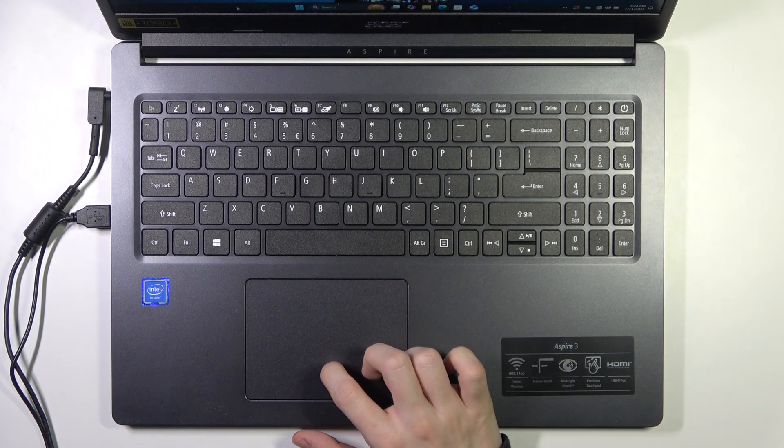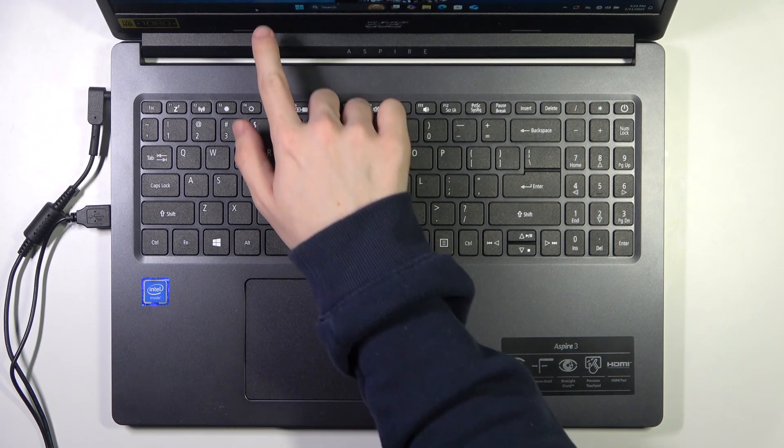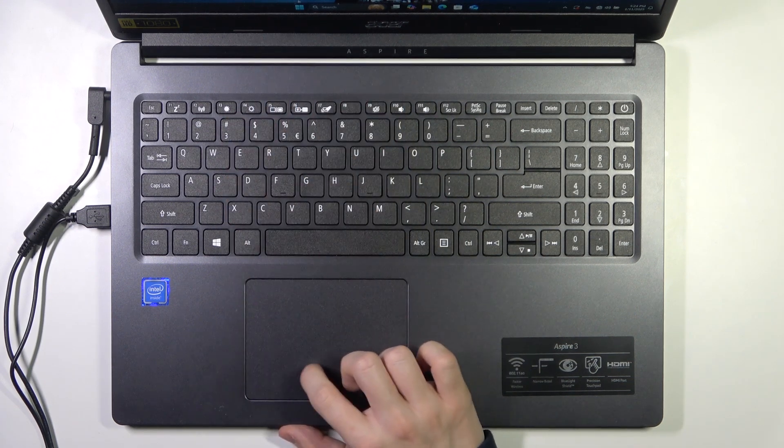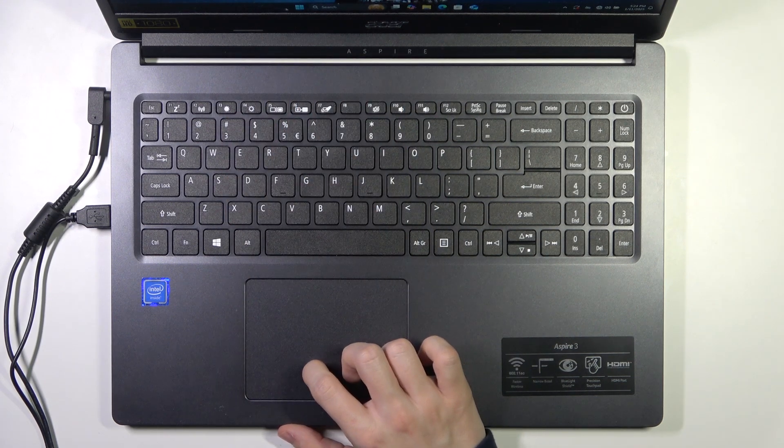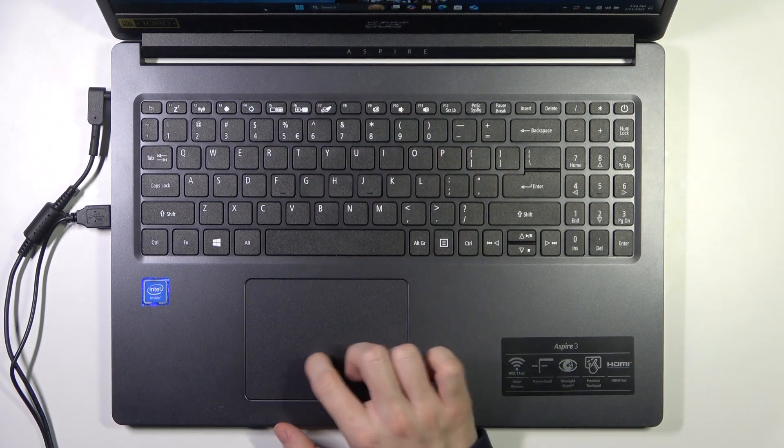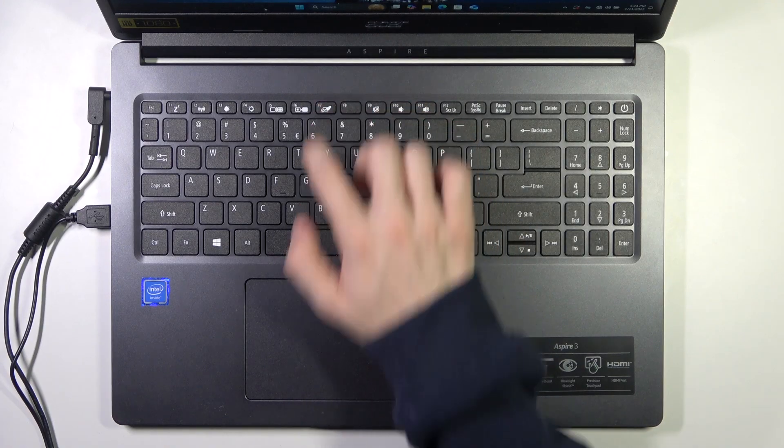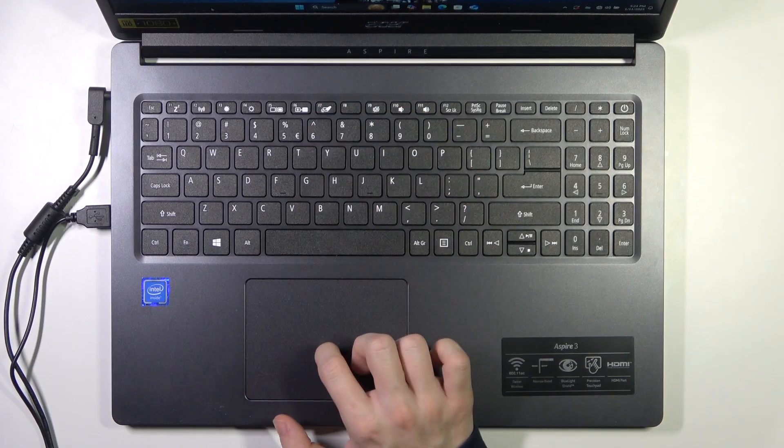So as you can see, my cursor is moving right here, and now when I click on it, it's not moving, and now it's moving again.